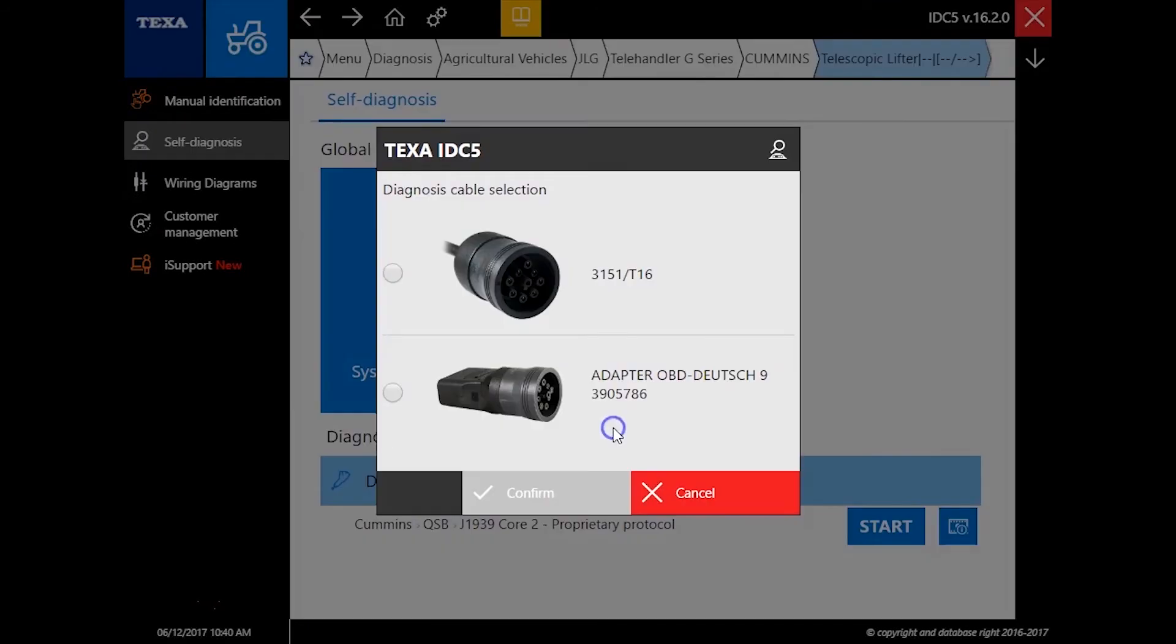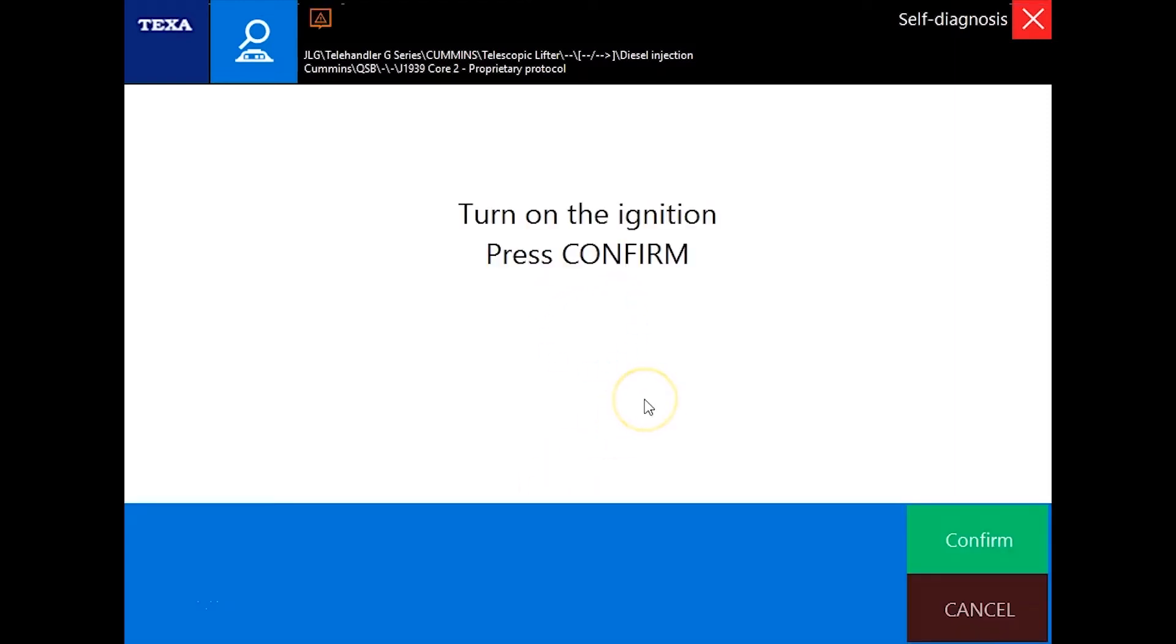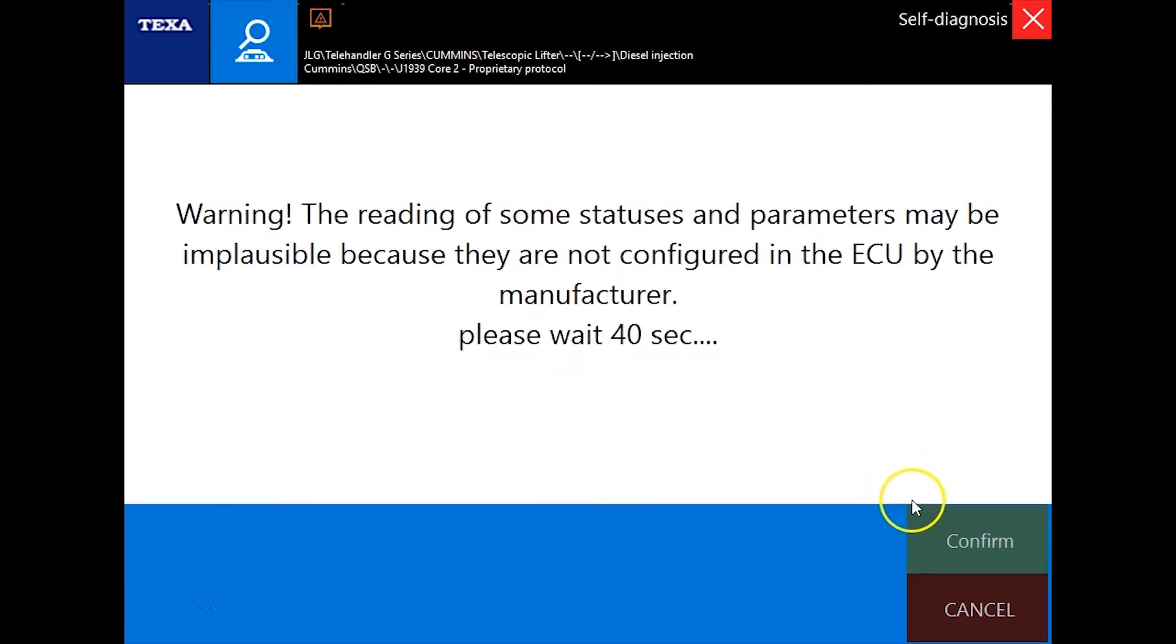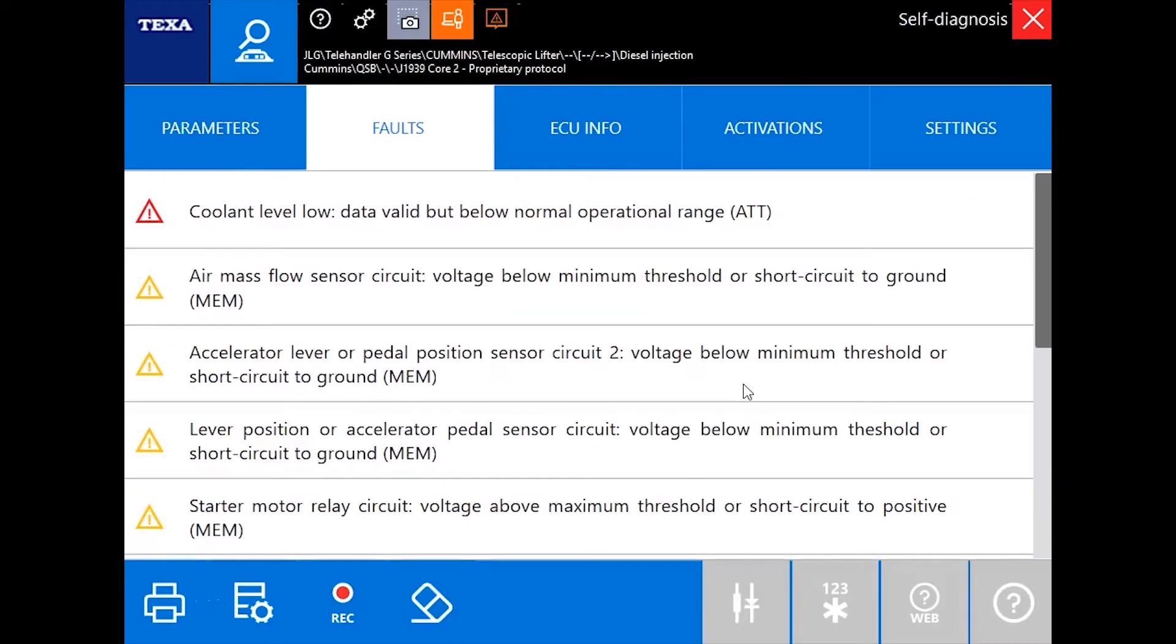Diesel injection, hit the start button and we'll hit confirm and we'll pick the plug that we're using. So it doesn't take too terribly long to hook up to these engines. The Cummins software is pretty quick. Again, Cummins is a very popular engine used in all kinds of applications and we'll get up to 100% here and there we go.